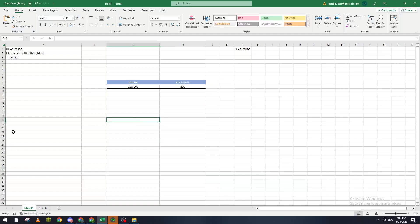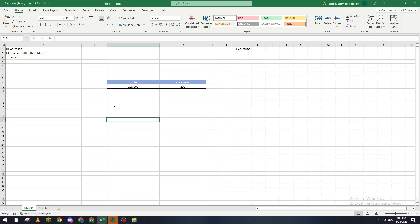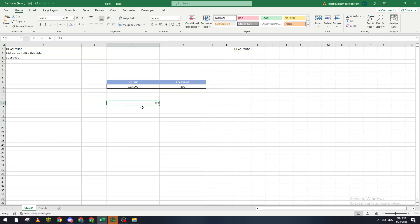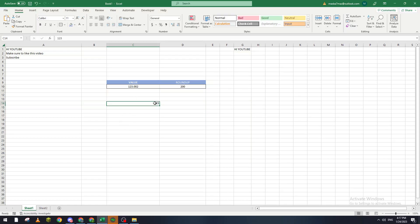Hello guys and welcome back to a brand new video. In today's tutorial I will show you how to remove zeros in front of numbers. As you know, if I wrote something like 123, sometimes if you wrote this number with zero in the beginning